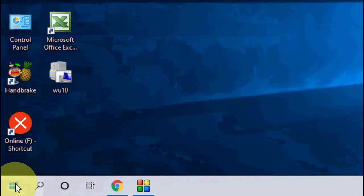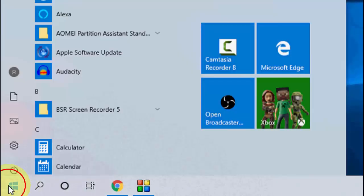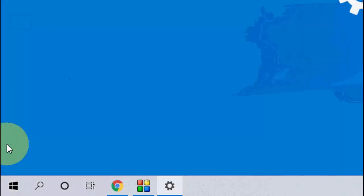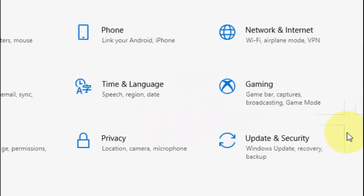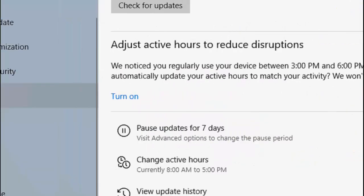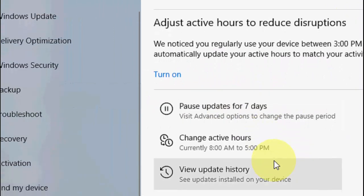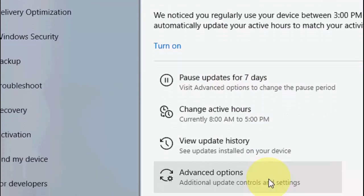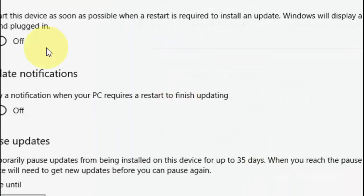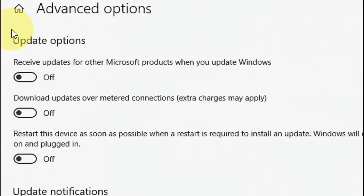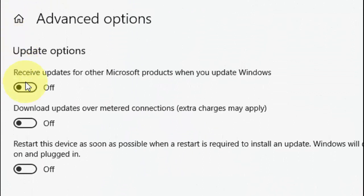If it still doesn't work, then go to Start, then go to Settings, and here go to Update & Security, and then go to Advanced Options. Here turn on Receive Updates for Other Microsoft Products.